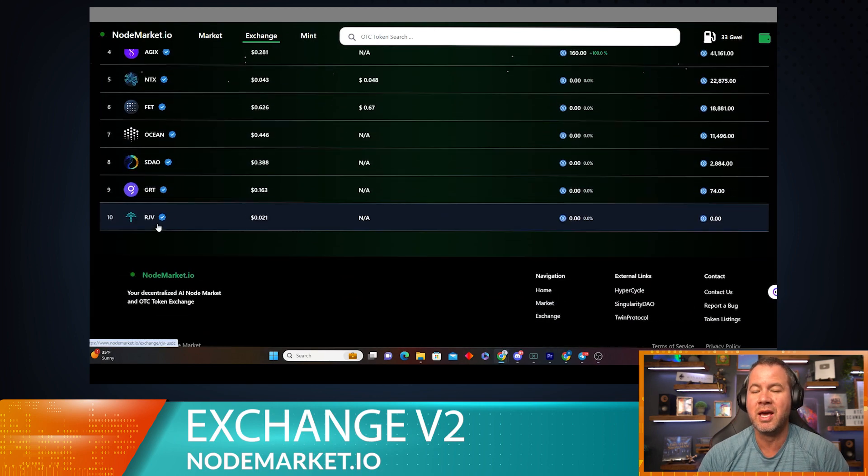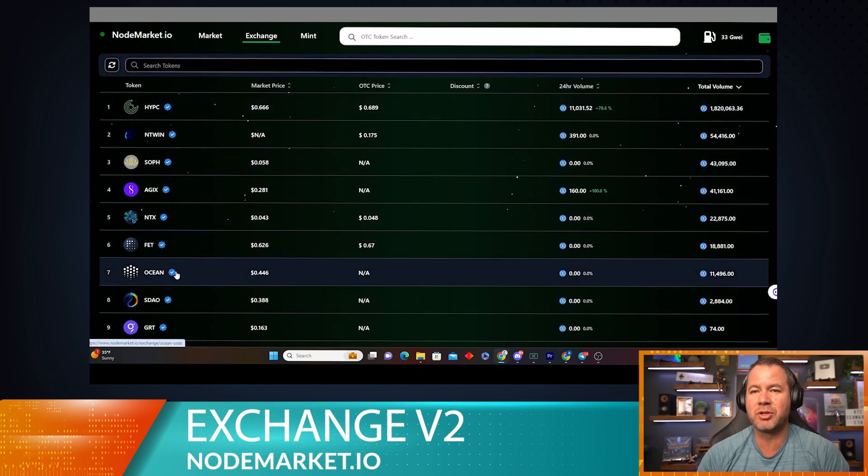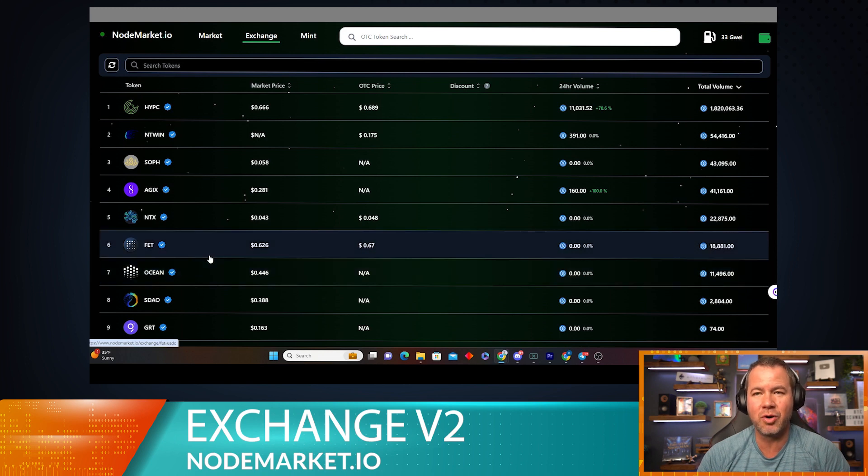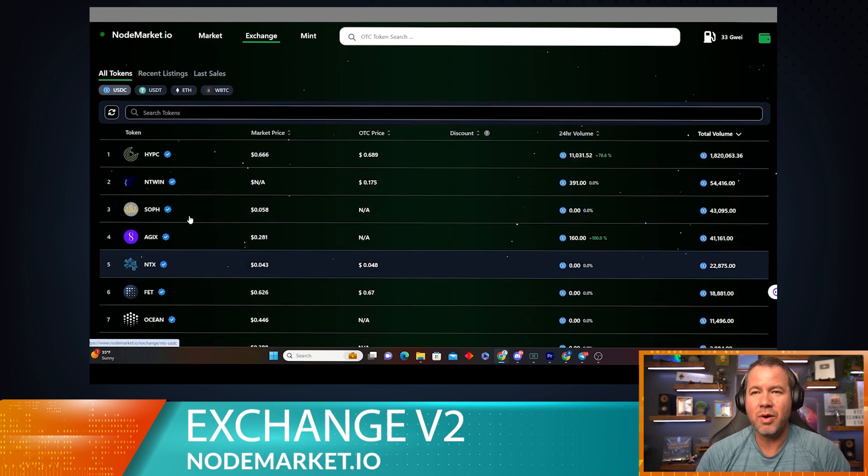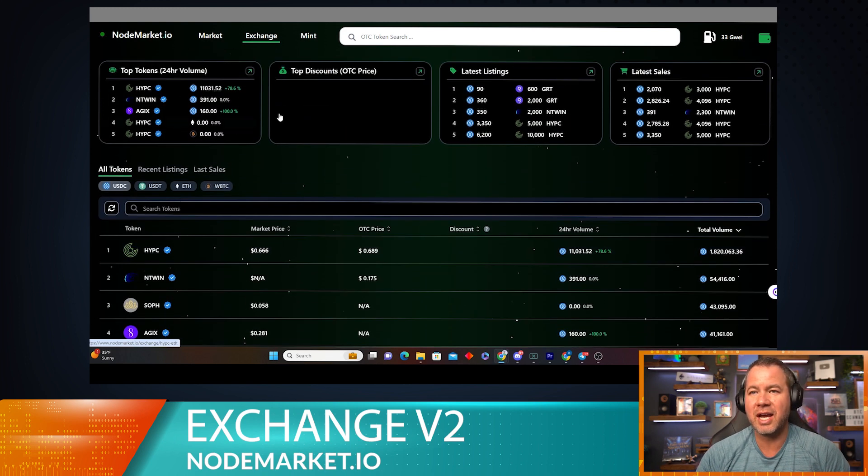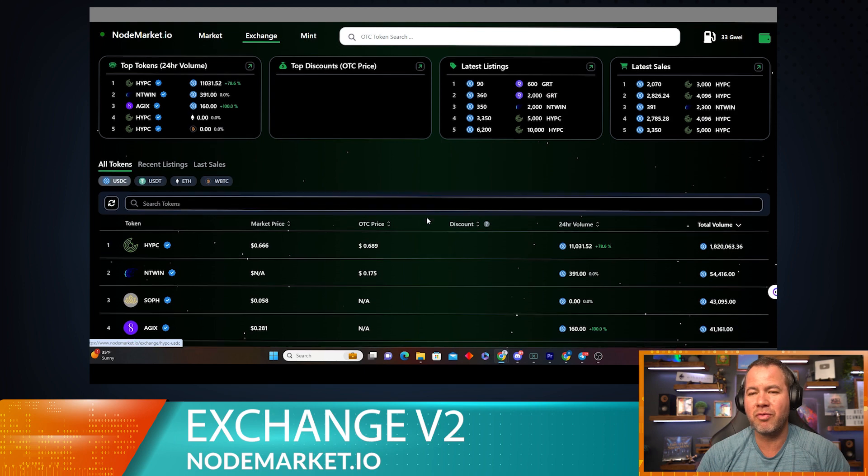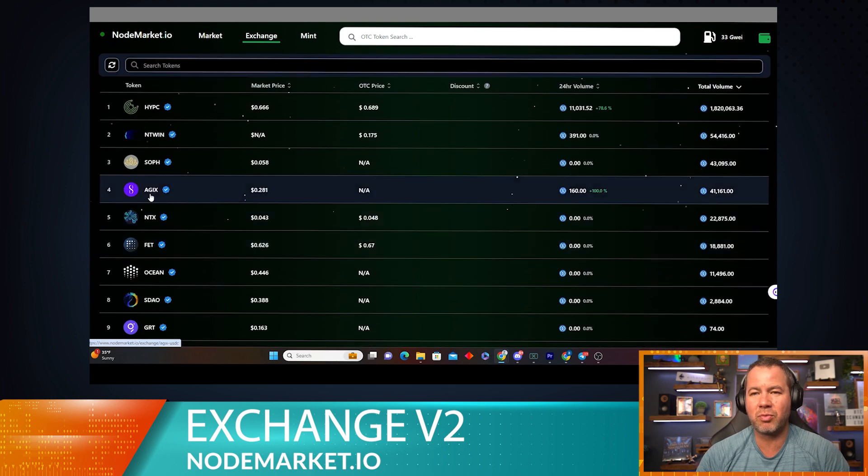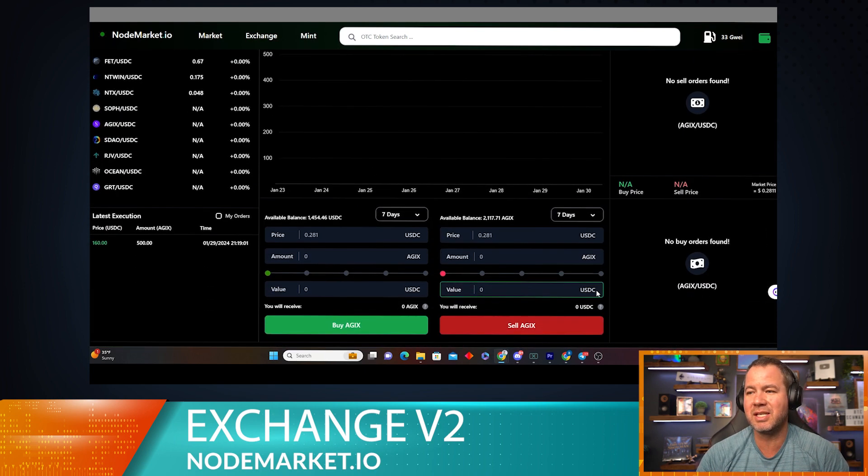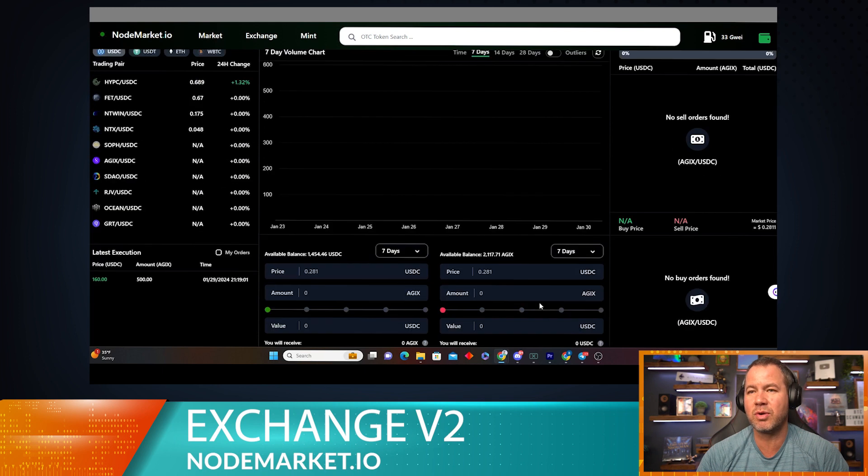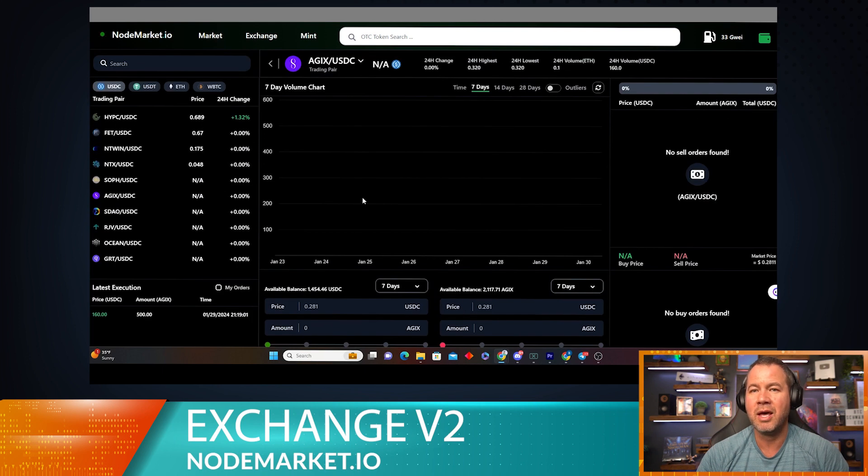Now you'll see all the tokens that are available to be listed over on NodeMarket. Let's go ahead and check out the top. We've kind of went over that before, but right here let's click on AGIX because we're going to make some listings there and show you what's going on.